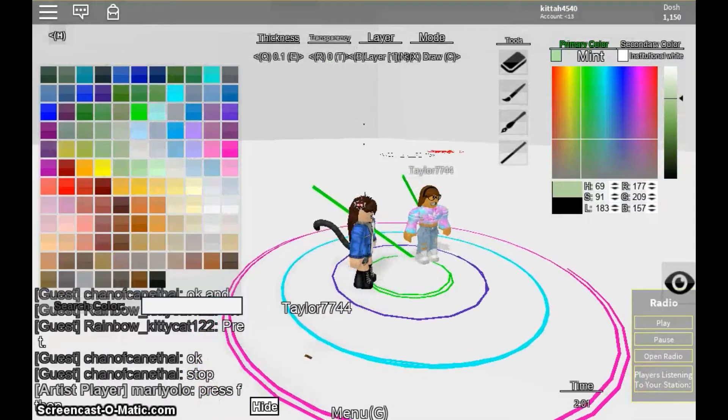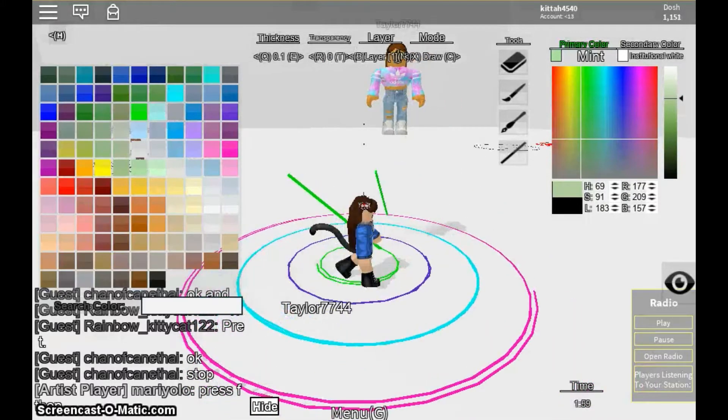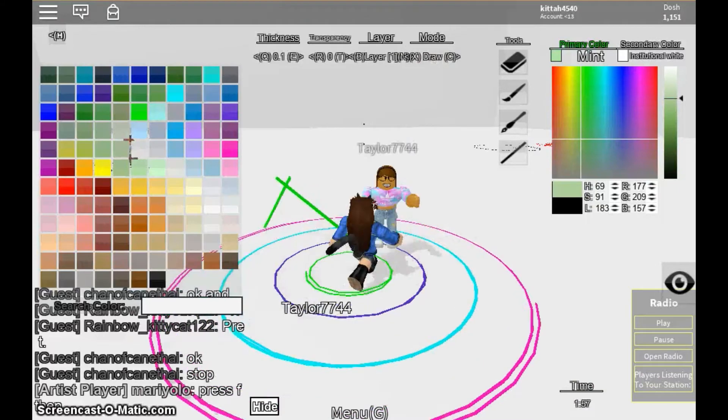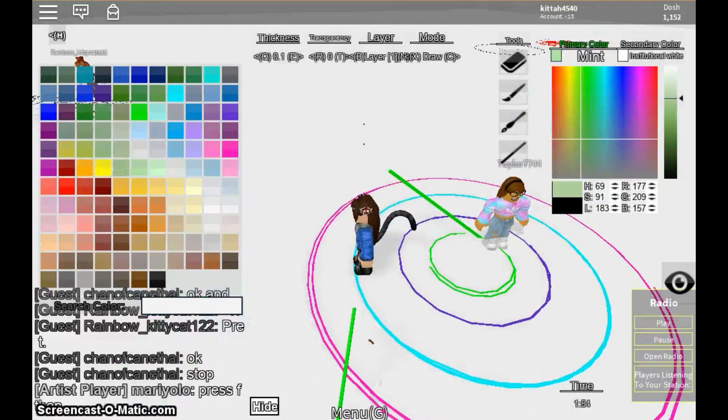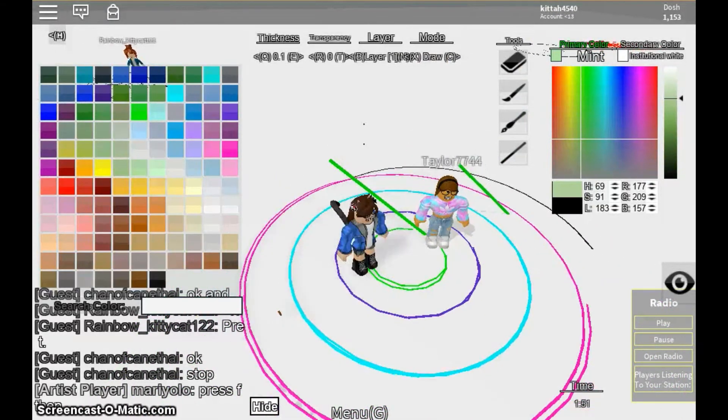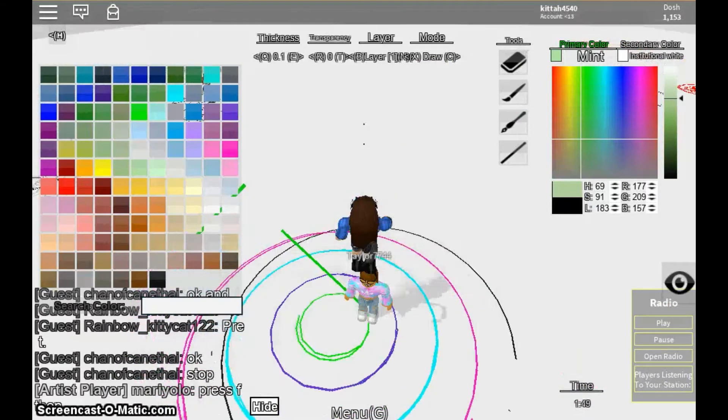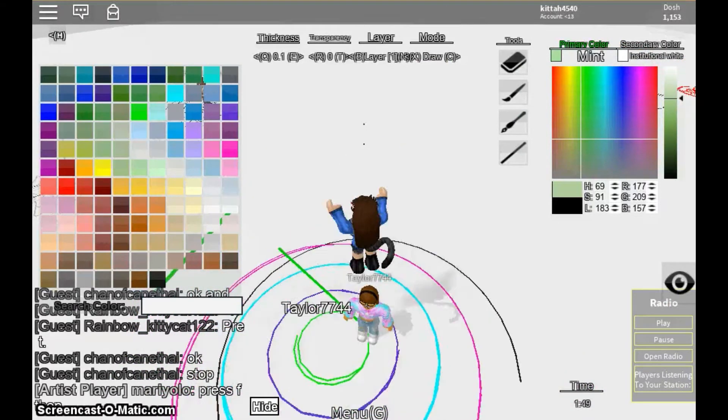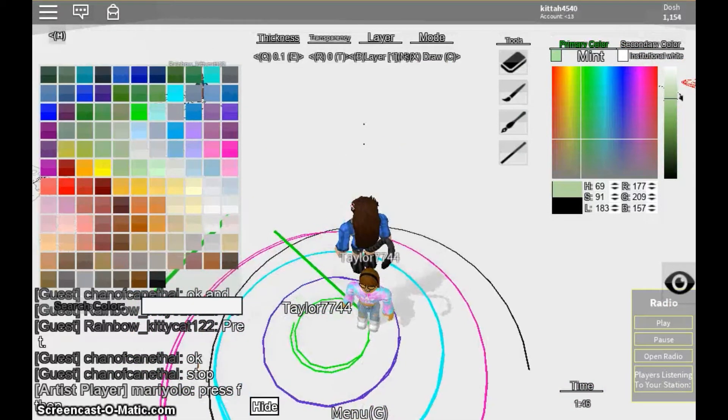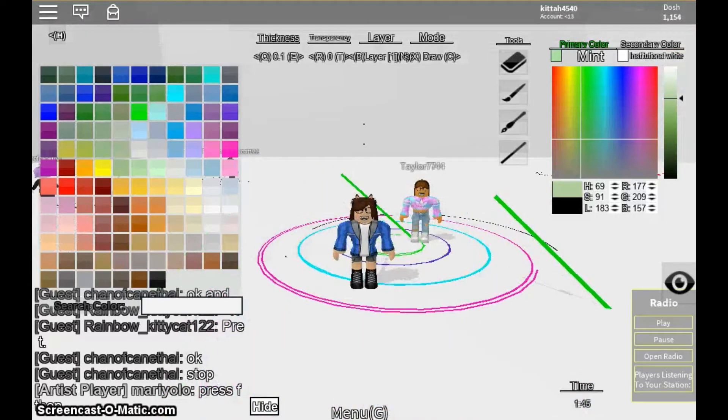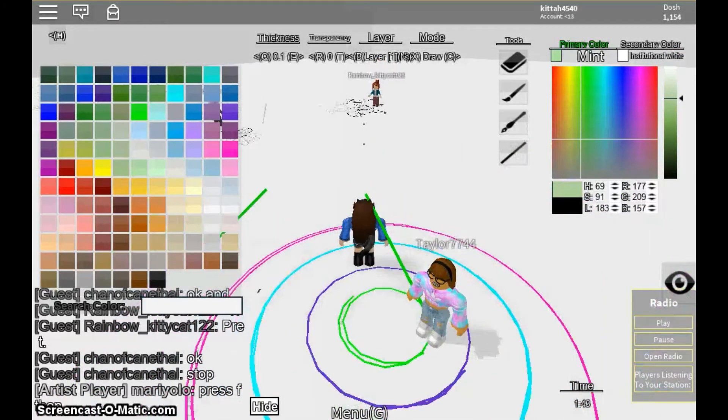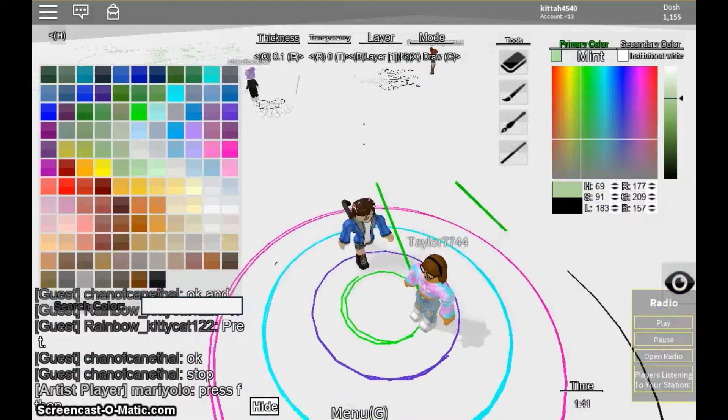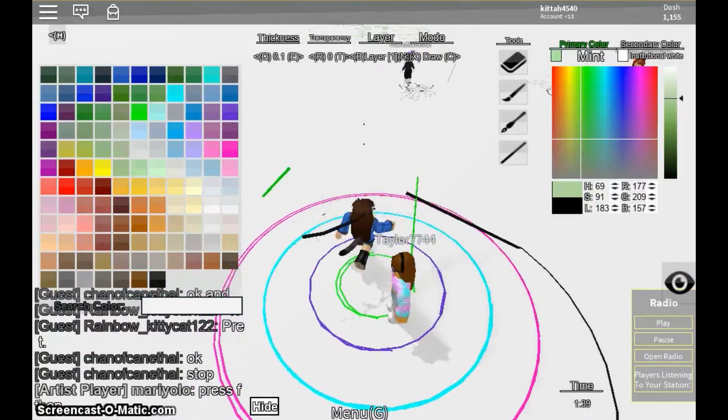Hello YouTube! So today I'm with Taylor7744 and we are playing Roblox, but we're drawing on Roblox. I'm gonna show you our drawings.